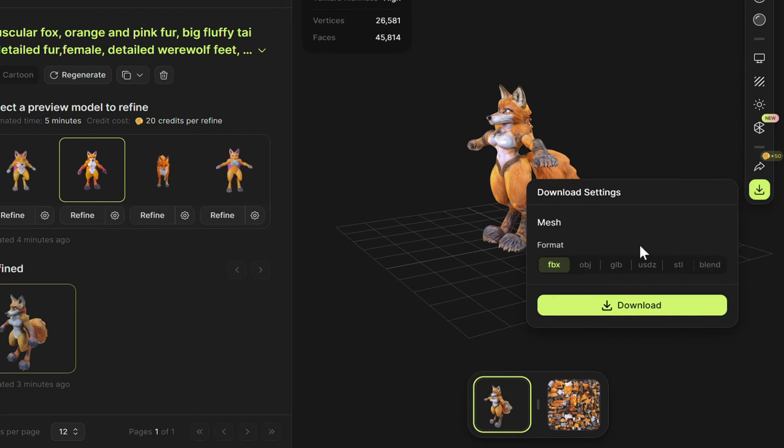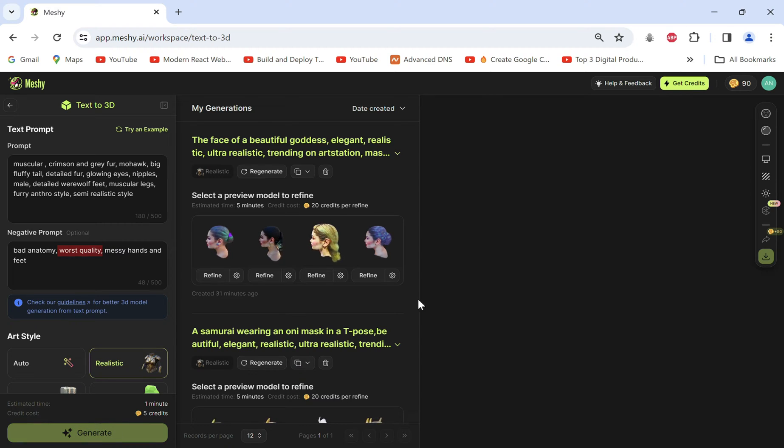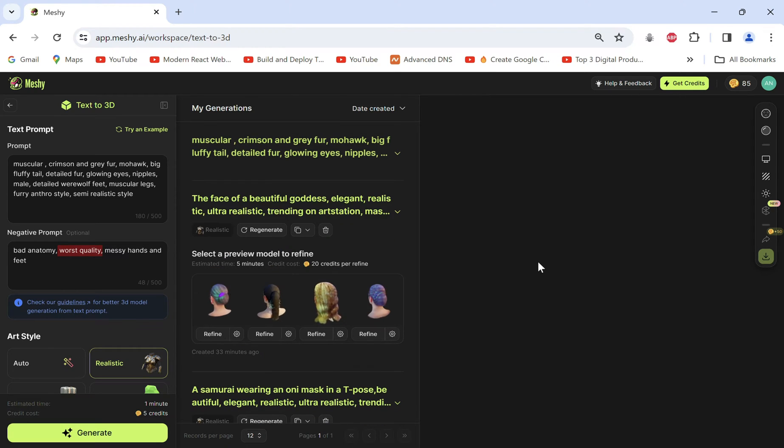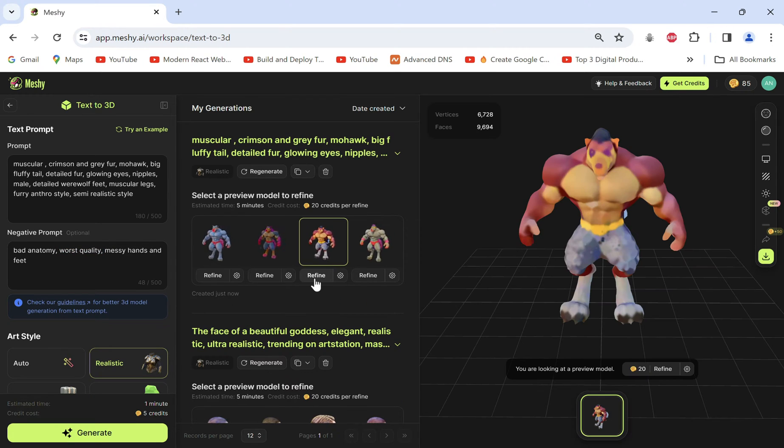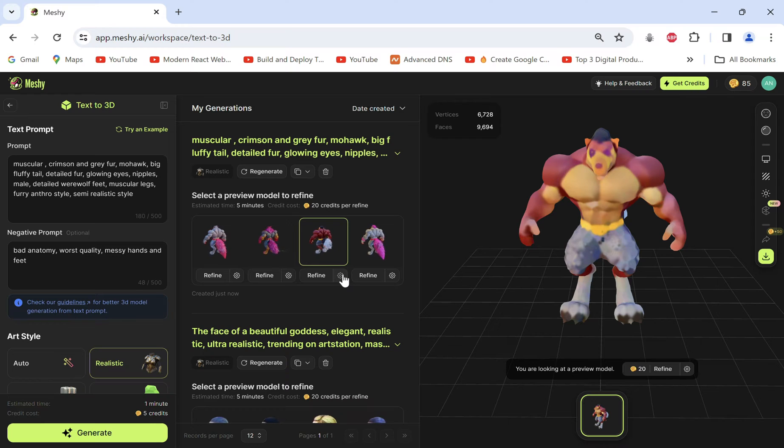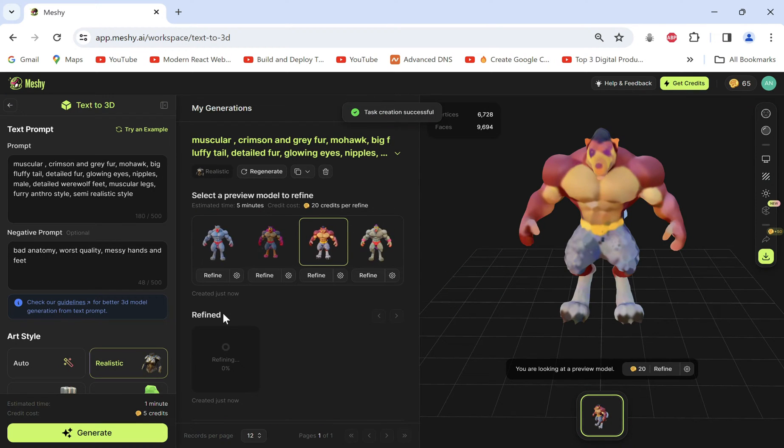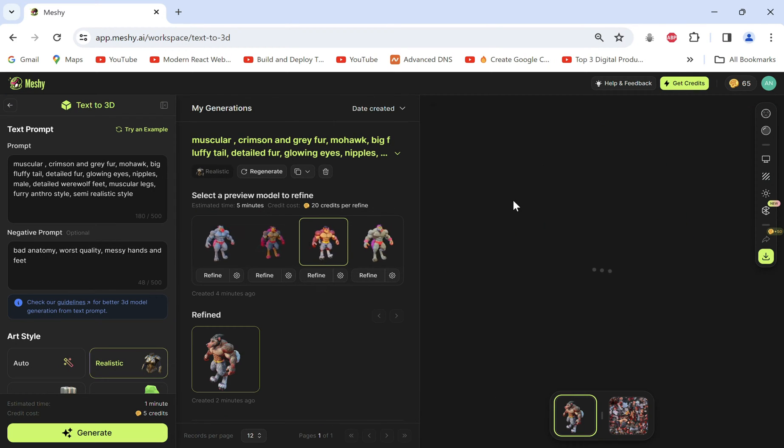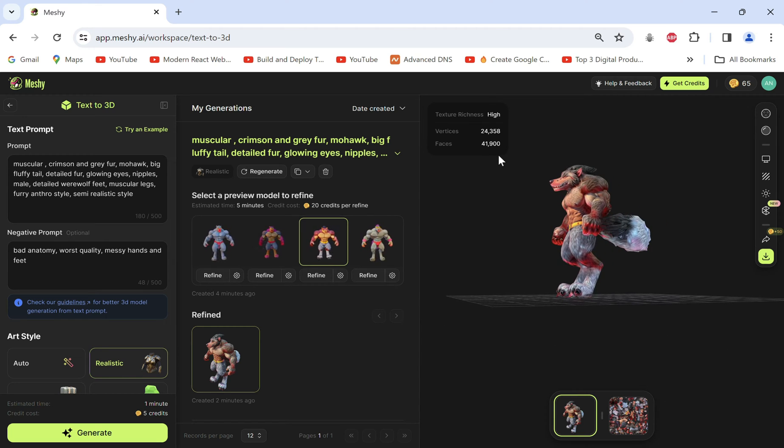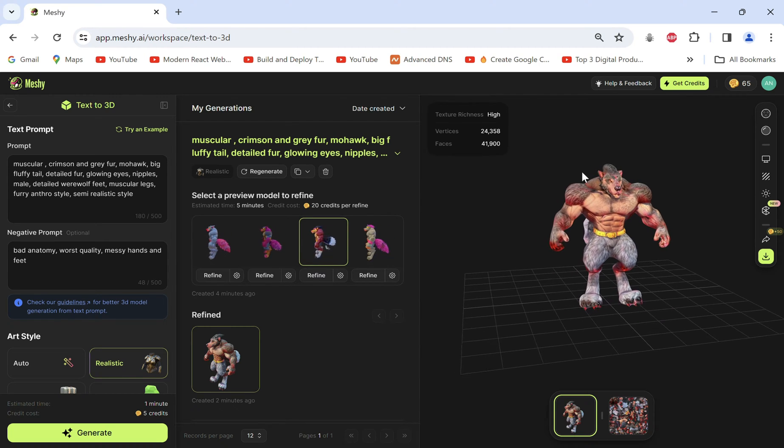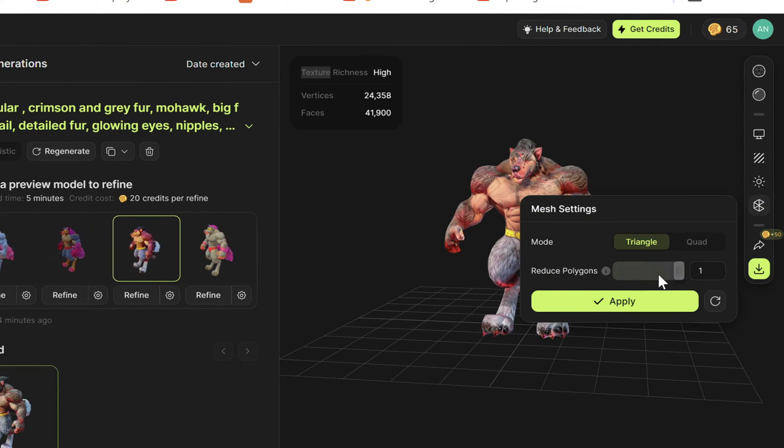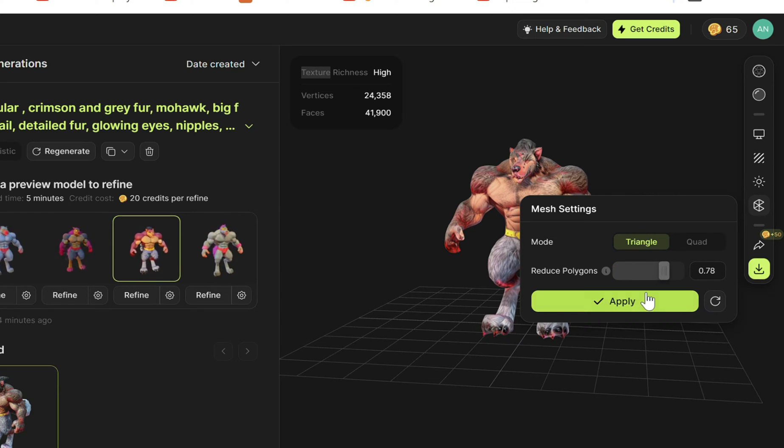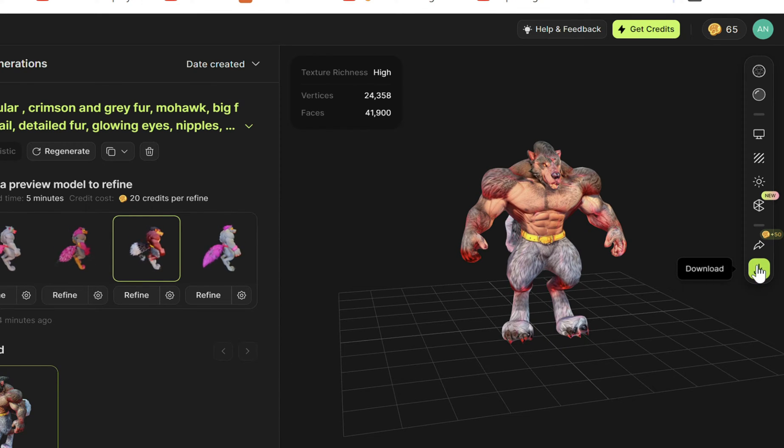Let's try another character. To avoid bad quality we'll add it in the negative prompts and then generate. Click on the gear and make sure it has high texture richness. The model has great detailing with glowing eyes. We also have an option to convert the mesh to quads and reduce polygons if needed. Let's download it now.